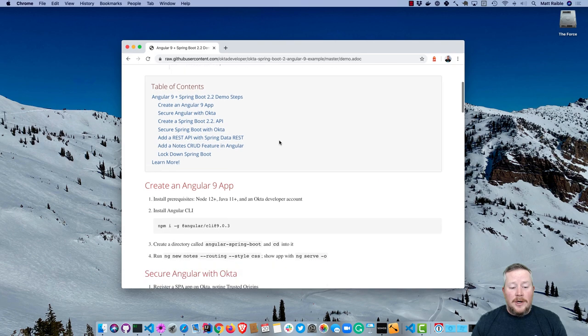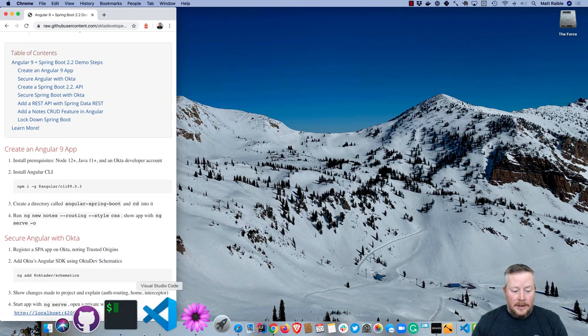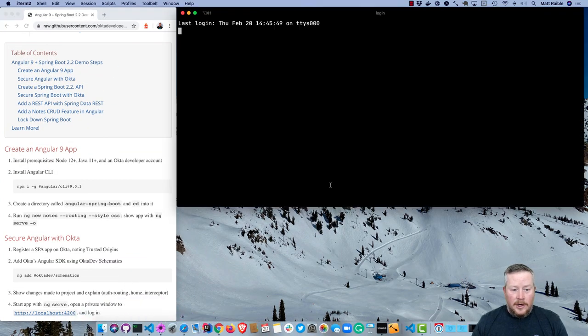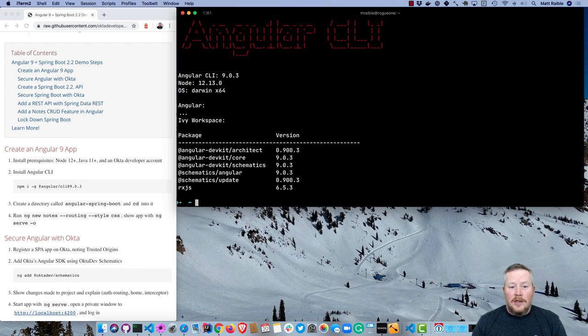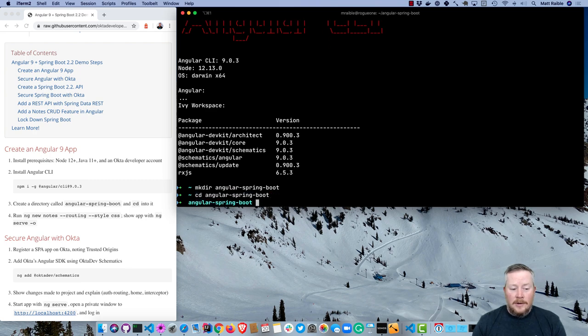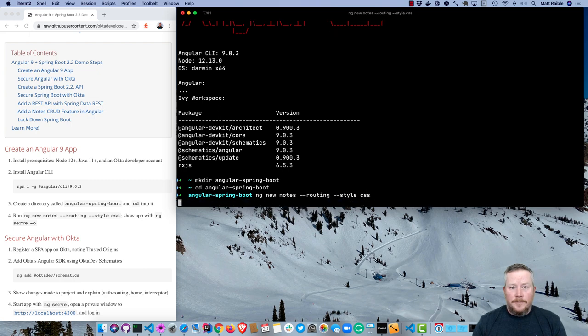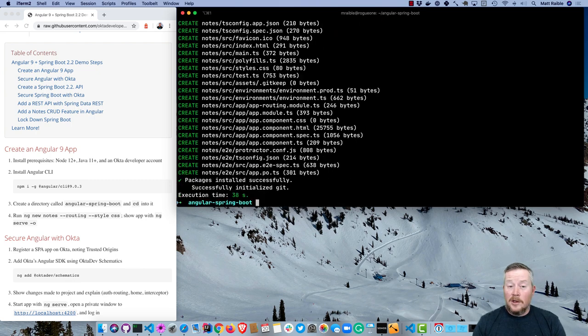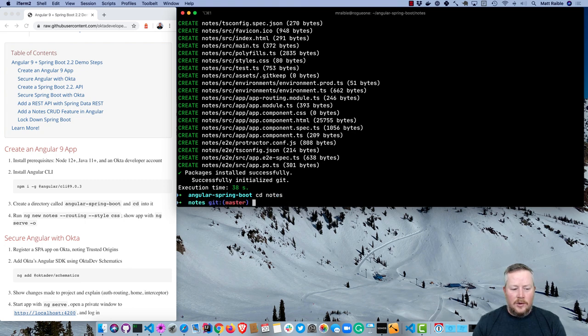We'll go ahead and close that down since I already have a developer account, and we'll start by installing Angular CLI. So I'm going to put this on the left and then open up a terminal on the right. I already have Angular CLI installed, so if I do ng version, you'll see I'm using 9.0.3. I'll create a directory called angular-spring-boot and cd into it.